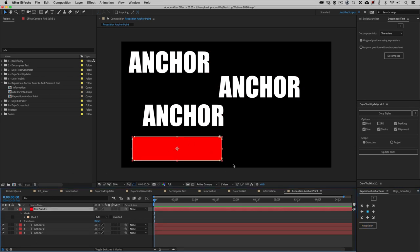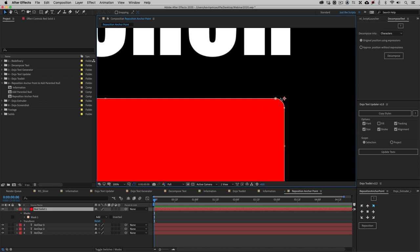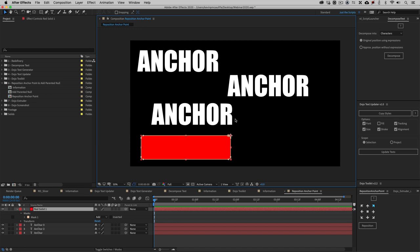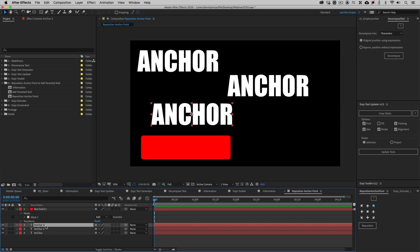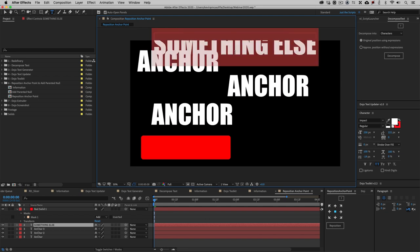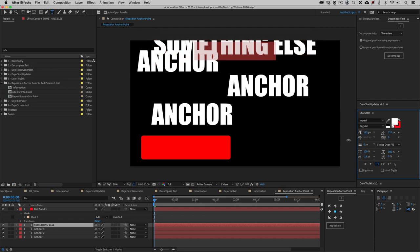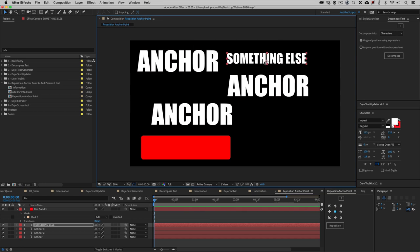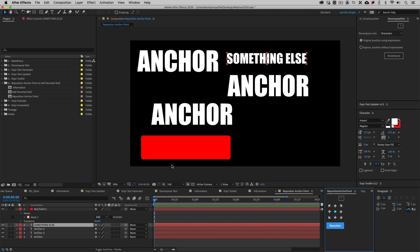With a masked element, I can also reposition the anchor point to the edge of the mask on any side or corner — though for rounded masks it puts the anchor right in the corner rather than honoring the curve, so you'd need to adjust that manually. For me, I'm constantly moving the anchor point to the center of text. If I type something new, I could use the pan-behind tool to adjust it, but why do that when I can just have the layer selected and hit reposition — and boom, done.